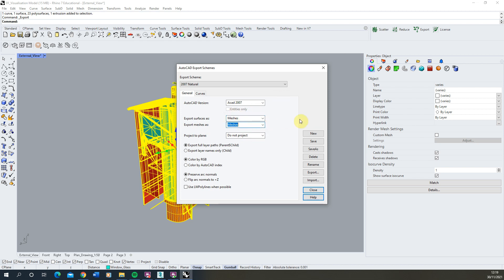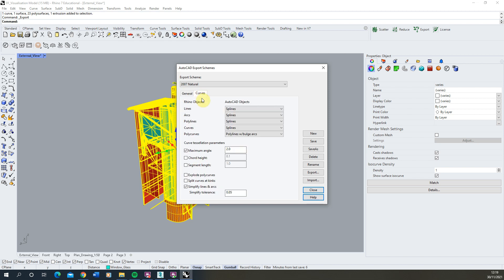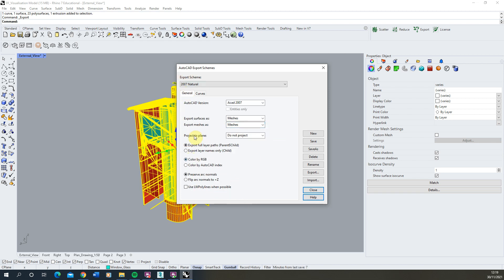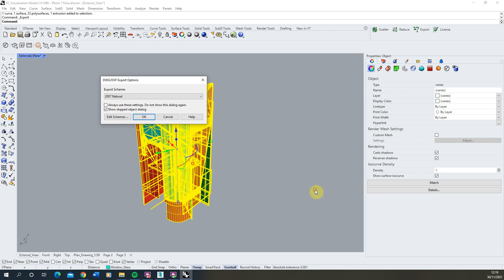So make sure these two are set to meshes and then under curves make sure all of these are set to splines which is the native line format in 3ds Max. Poly curves we can set to polylines with bulge arcs here and that's fine. Don't worry too much about the rest of these parameters we can leave these as default. The main one is these meshes here and once we've done that you can either save it if you've changed any settings in that scheme or you can close it if the settings were as you originally intended them to be.